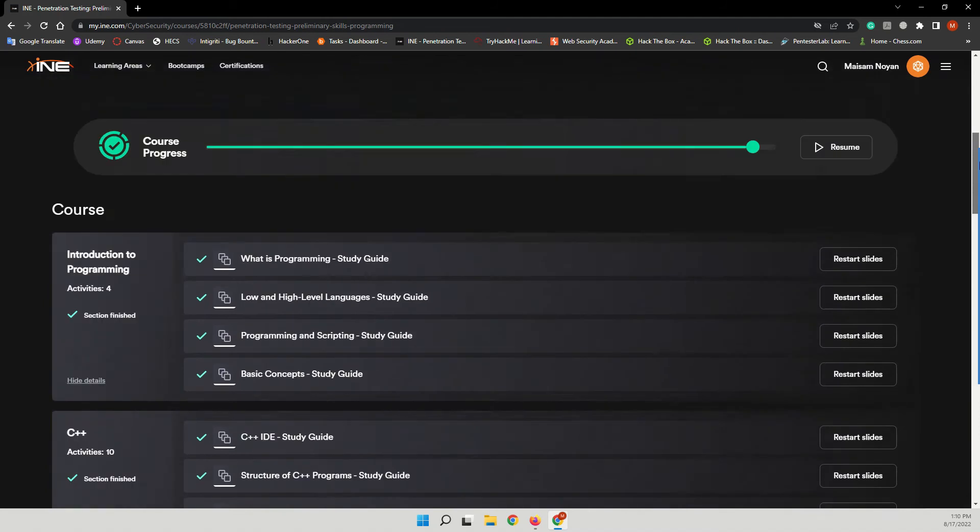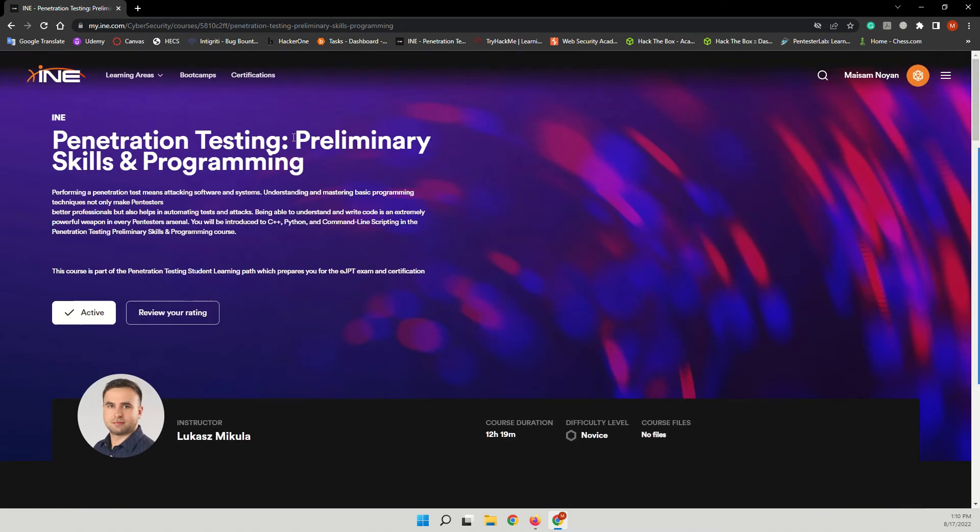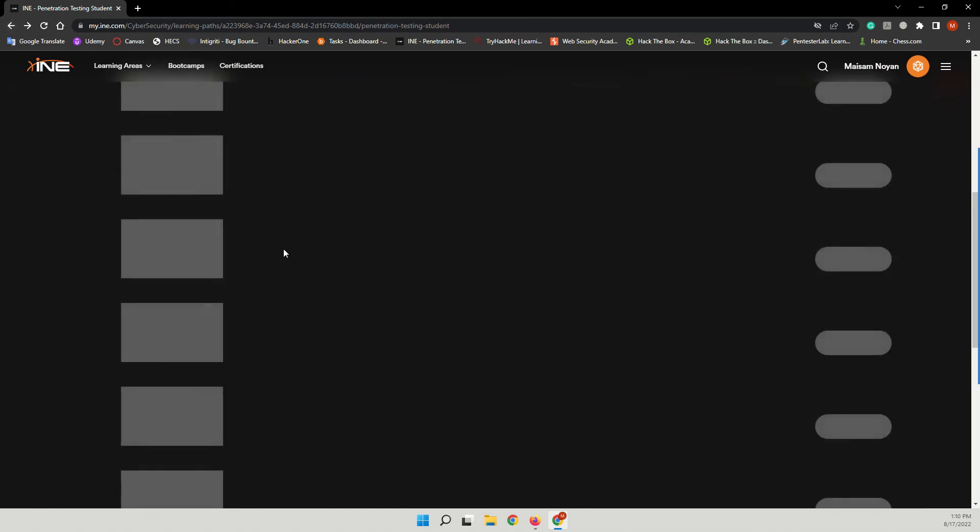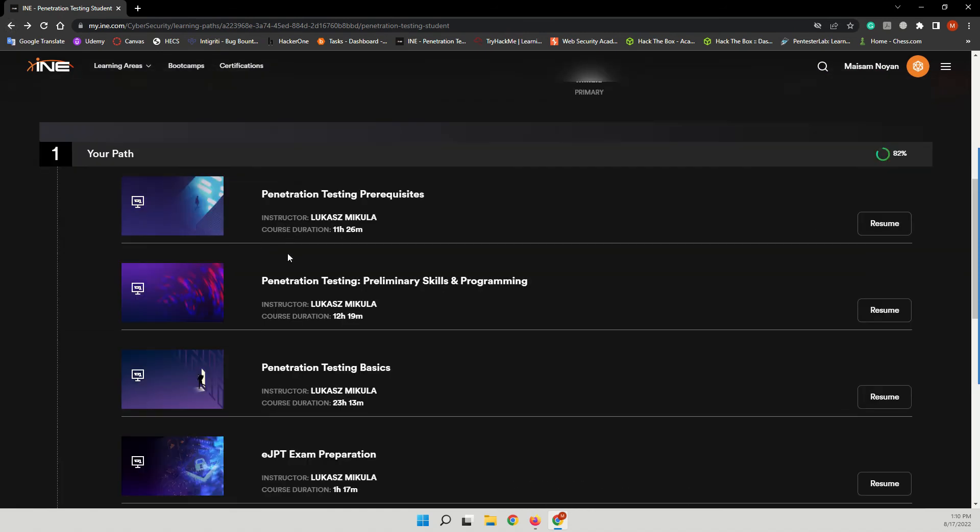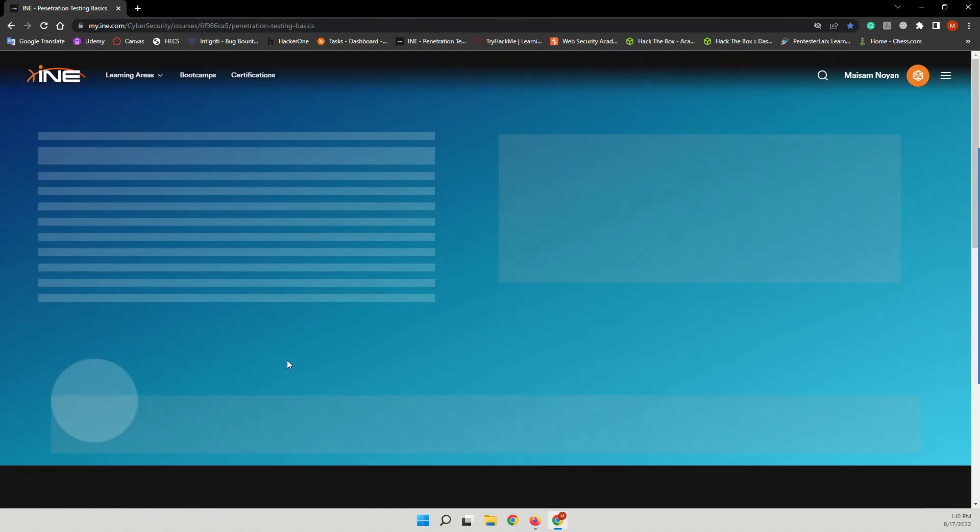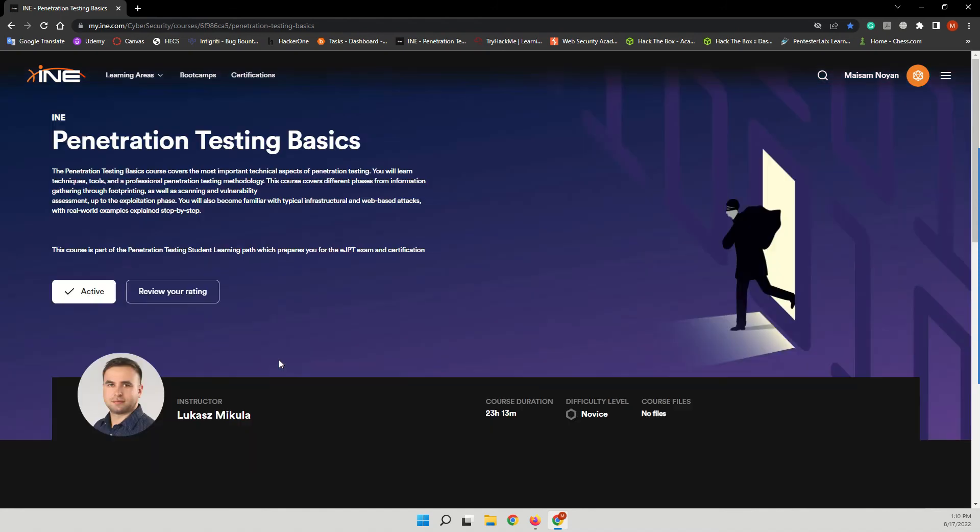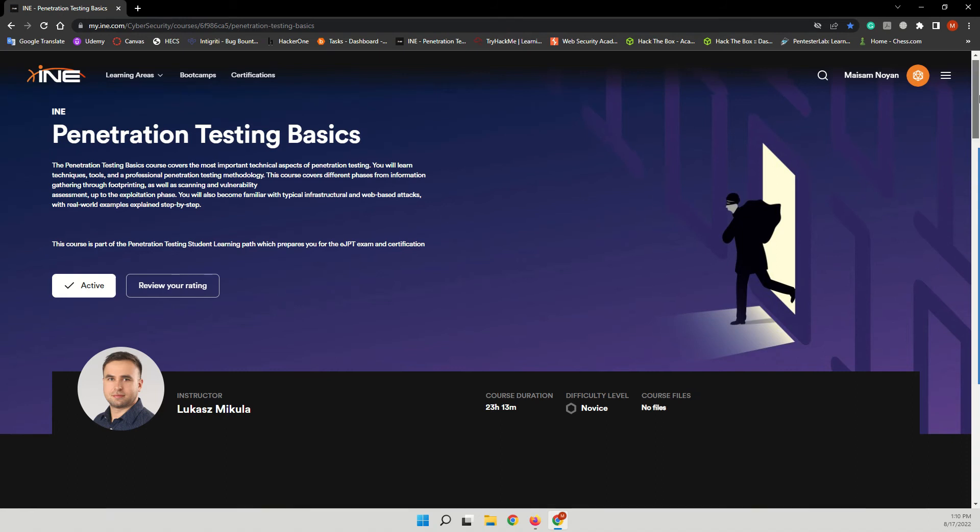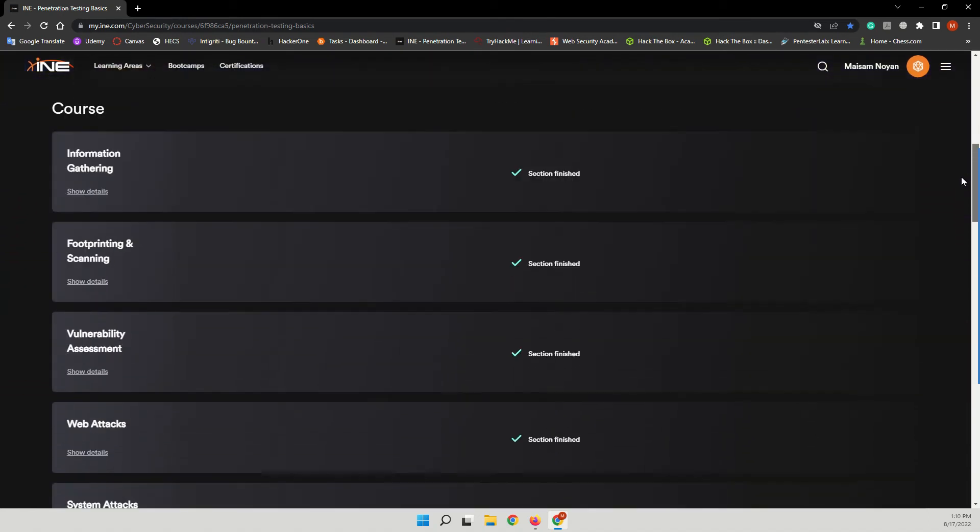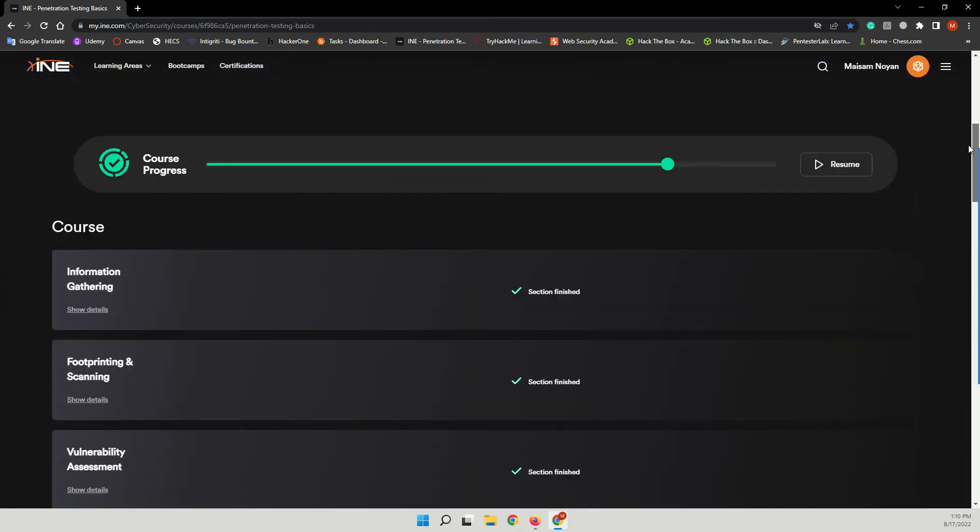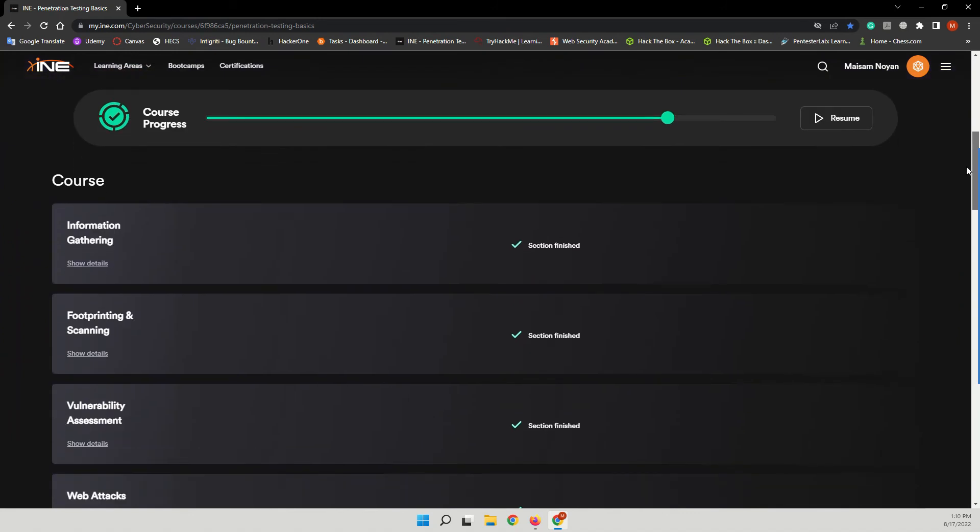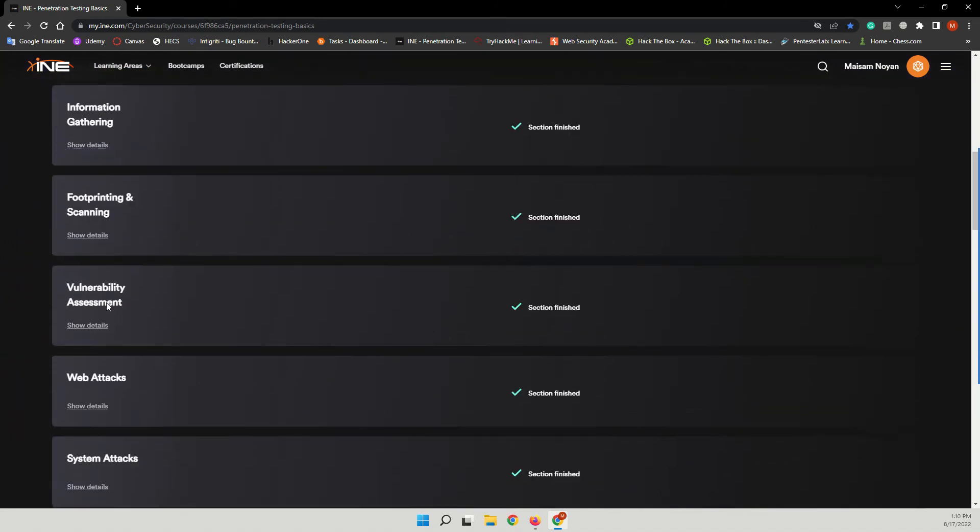So this is the preliminary skills and programming section, and the main course or the main section is the Penetration Testing course. That will teach you all the necessary skills that you need to perform a penetration test against a target or a website or a network. You have the information gathering section, footprinting and scanning, vulnerability assessment, web attacks and system attacks, network attacks.